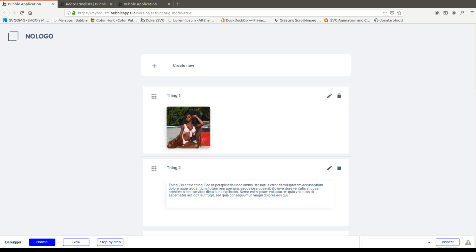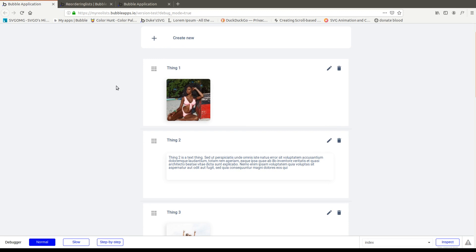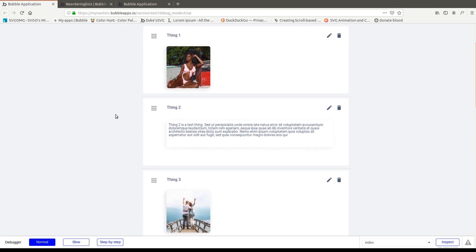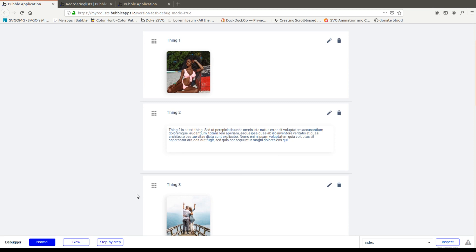Hey crew, we're reviving the channel today with a video that was basically requested by Chris Ahman about reordering groups.